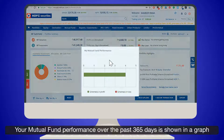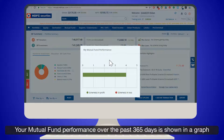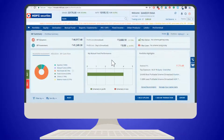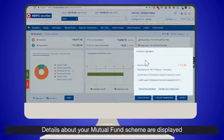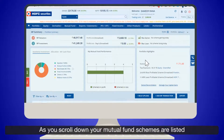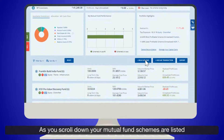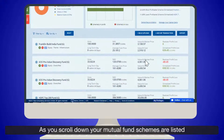Your asset-wise mutual fund allocation is displayed using a pie chart. Your mutual fund performance over the past 365 days is shown in a graph. Details about your mutual fund scheme are displayed. As you scroll down, your mutual fund schemes are listed.